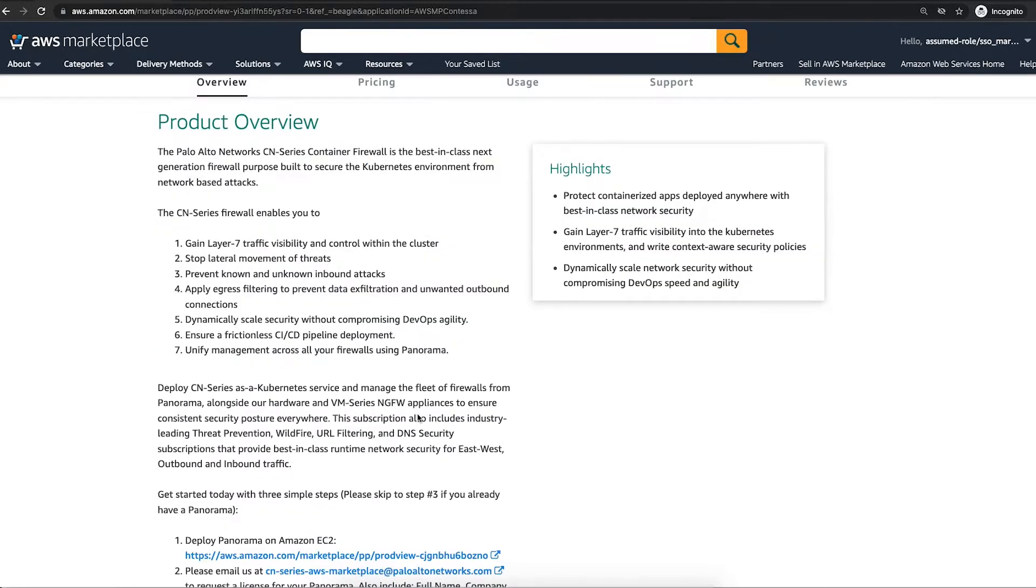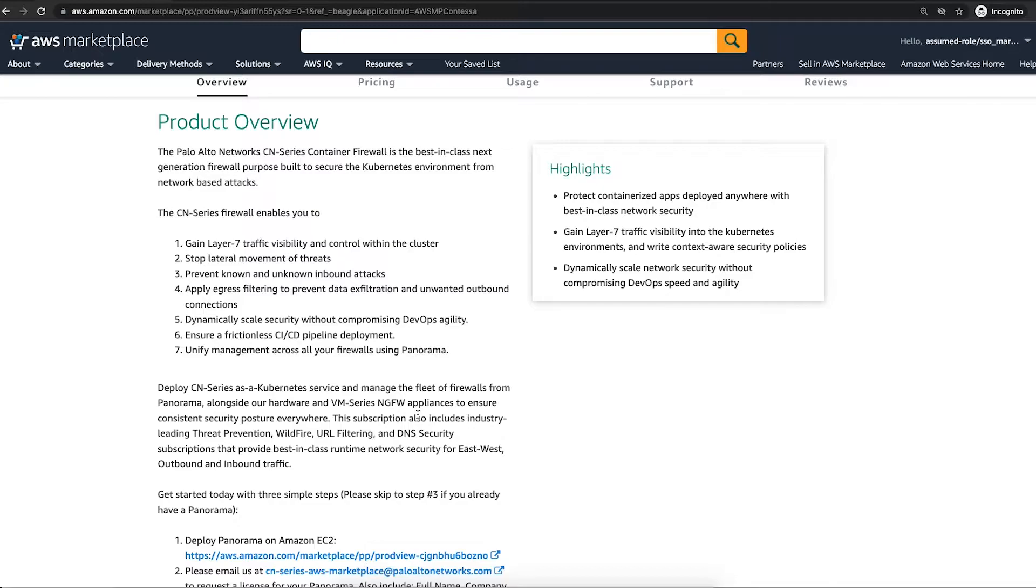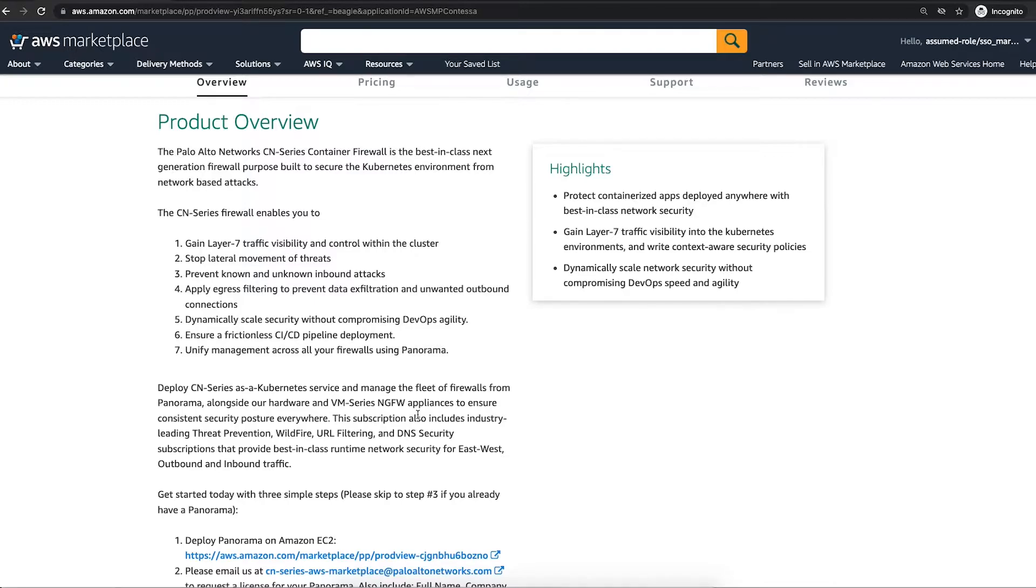As part of this listing, we are providing access to Panorama, which is a centralized management plane that allows you to manage CN Series hardware and virtualized firewalls from a single place. It also includes subscriptions such as threat prevention, wildfire, URL filtering and DNS security that provide comprehensive security.